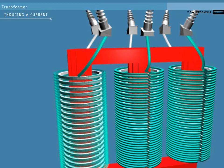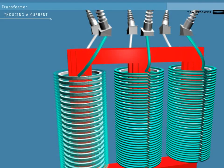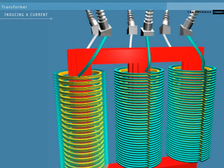This induces a magnetic flux in the iron core. This flux induces a current in the low voltage windings.